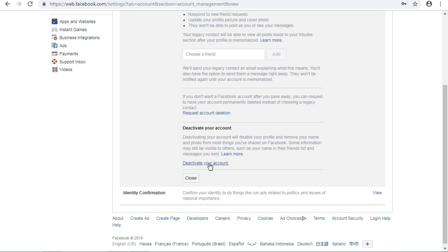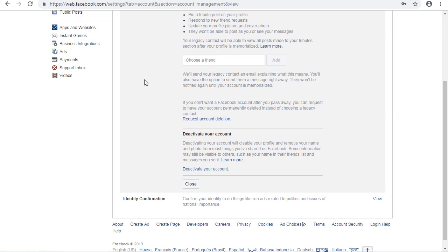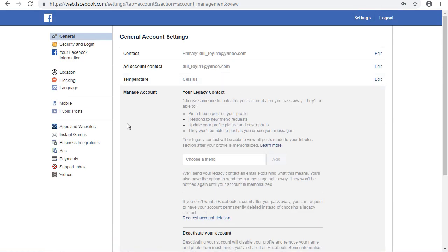Click Deactivate Account and your account will be deactivated. Your Facebook page or account will go offline. Thanks for watching the video — I believe you have gained something from this tutorial.